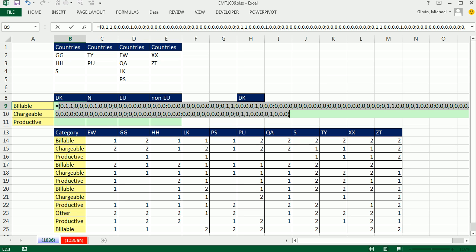EW is not in our category, so there's a 0 there. Then a 1 because GG is billable, and a 1 for HH. In array syntax, commas mean go across the columns and semicolons mean go down to the next row. So that 1 right there represents the S billable. When we get to the semicolon, it means go down to the next row — that one is not matched. We finally get to the 1, 2, 3, 4 — so this would be the fourth row — and we see that pattern 0, 1, 1.